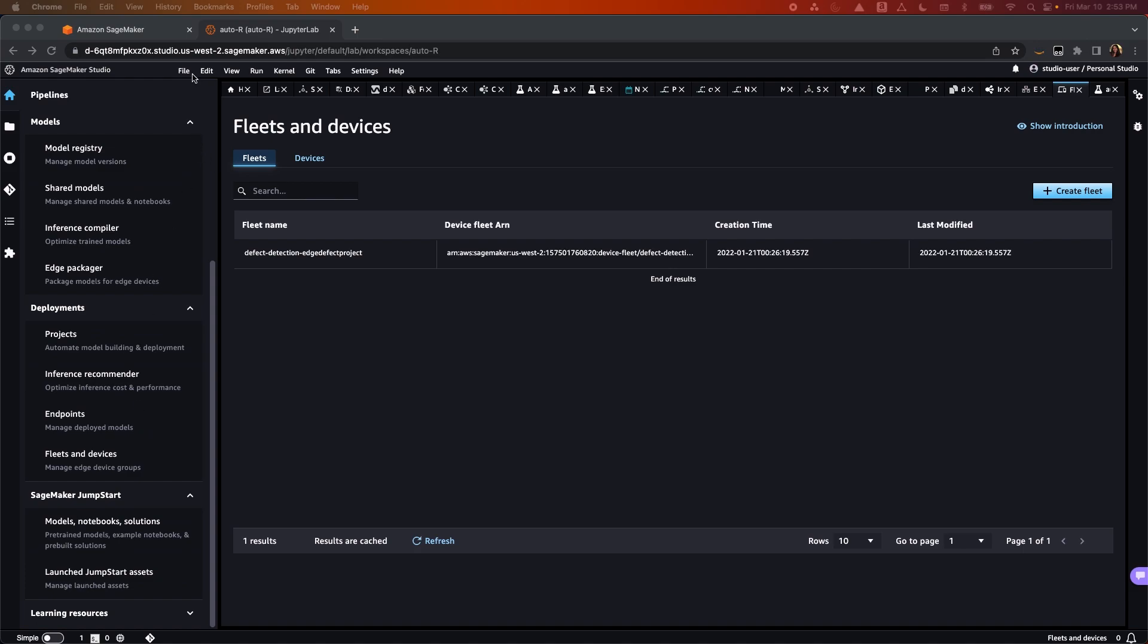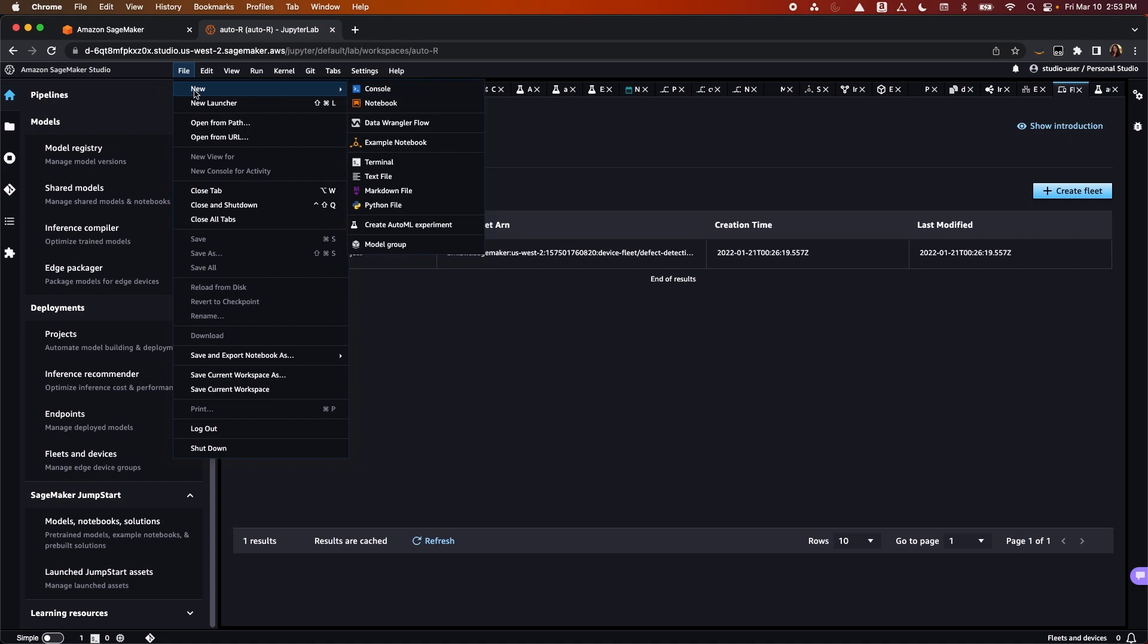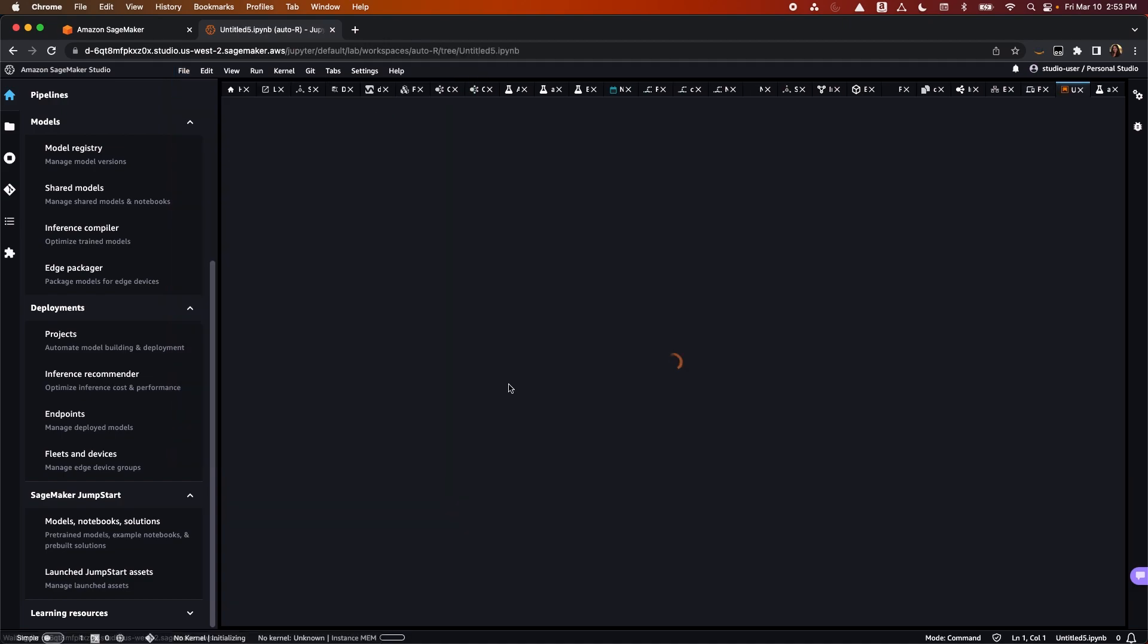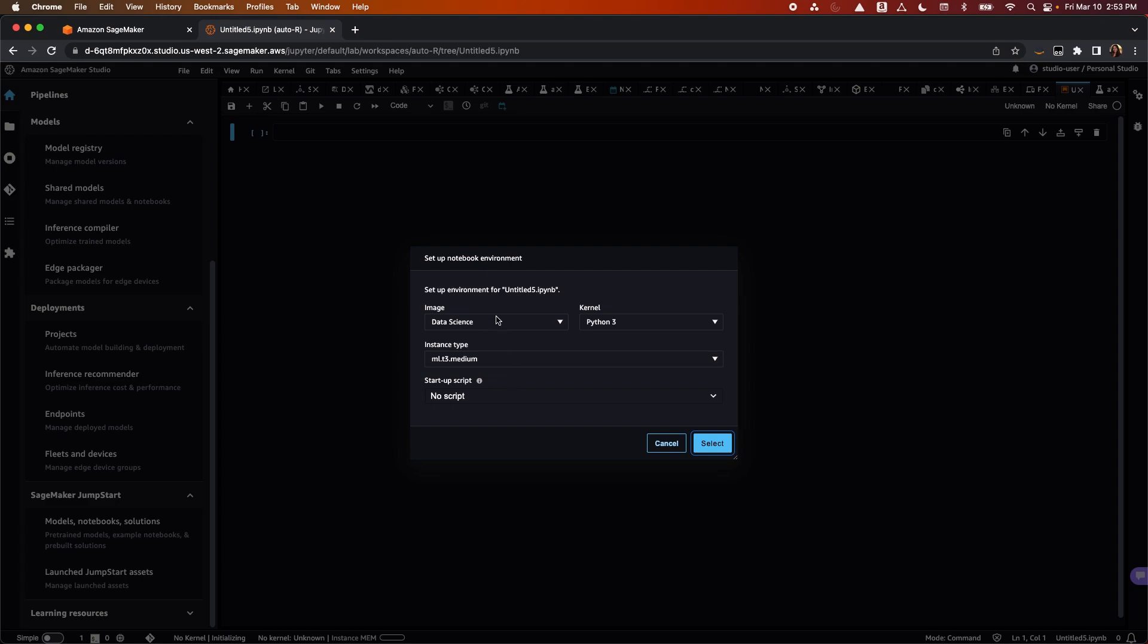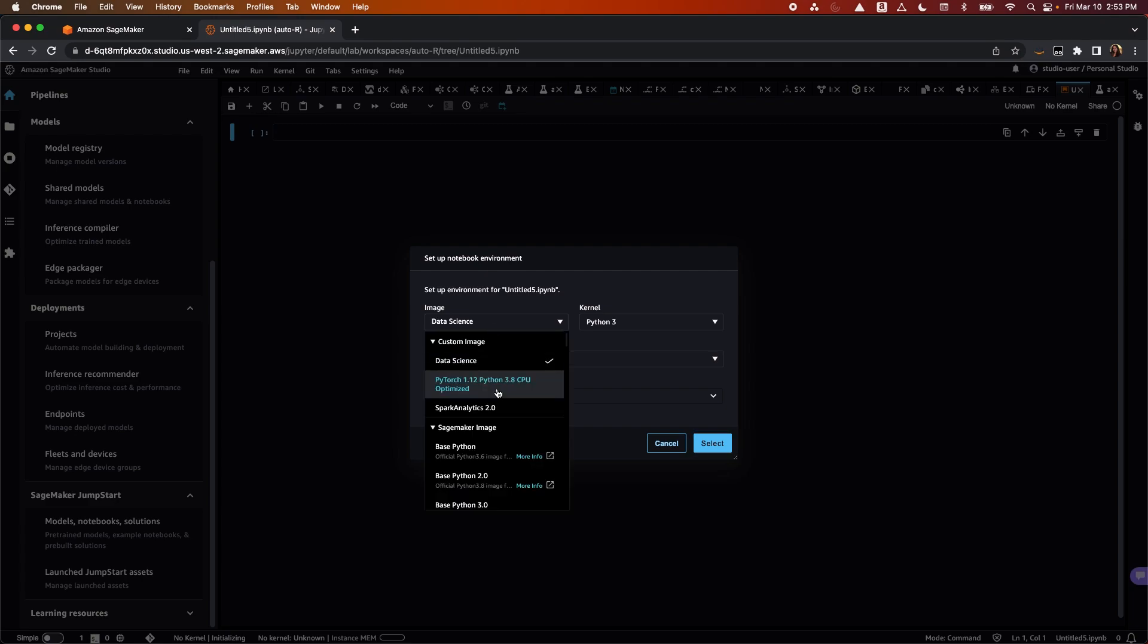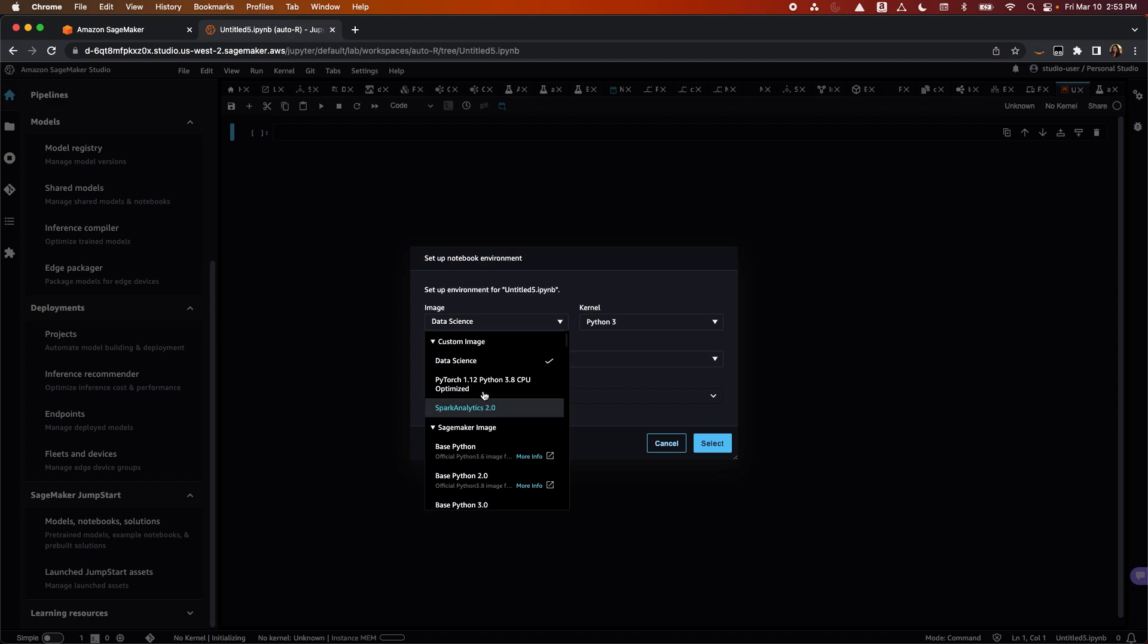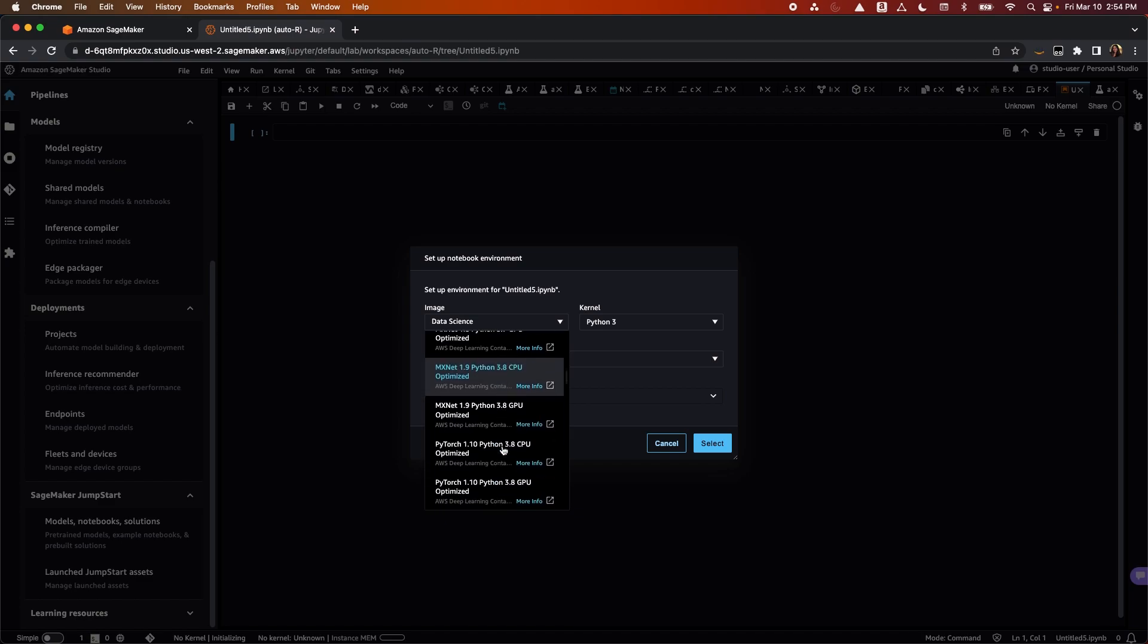Next, let's walk through how to create a notebook with SageMaker Studio. You can start a new notebook from the toolbar. Once you hit New Notebook, you can select the image that you would like. We offer a wide range of images for different frameworks, and you can also bring your own custom image. You can create your custom image for your teams based on your needs.